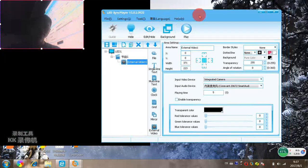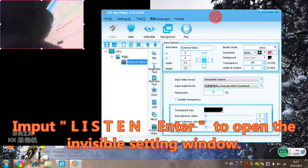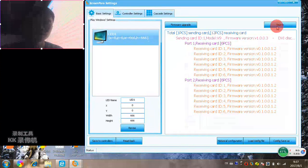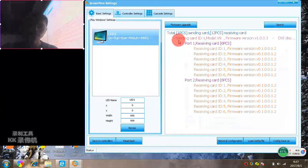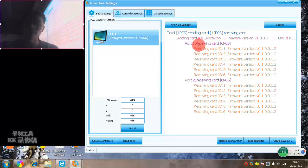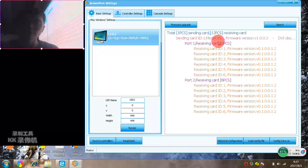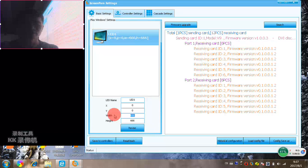Here we input 'listen' — L-I-S-T-E-N — then press Enter. When you do the search, you can see the sending card model. We have two receiving card ports: six receiving cards for port one and six for port two, so in total 12 receiving cards. Here we can set the screen.